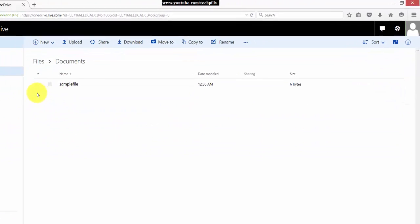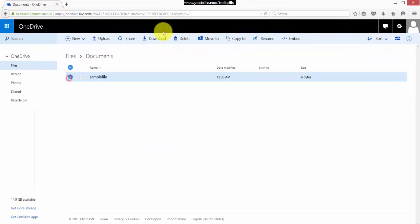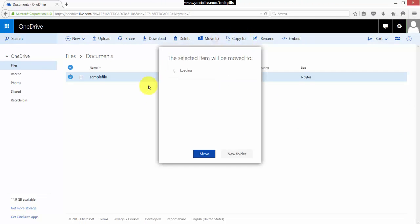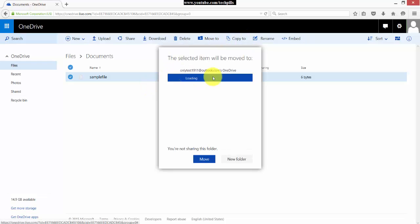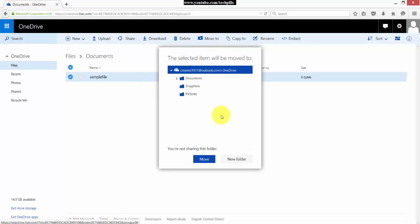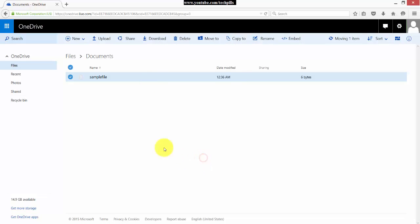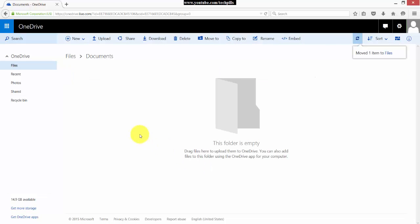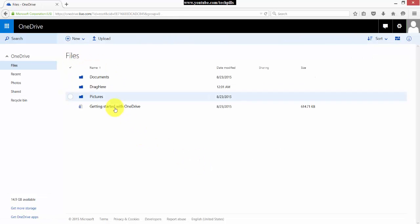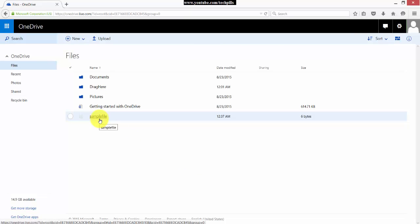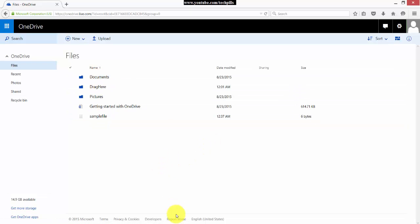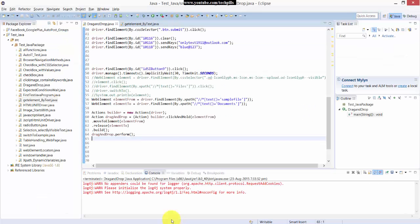So it's moved one item to Documents. What I'm doing is now I'm just going to revert it back to the same folder. So let's start. I mean, we'll go and write the scripts.